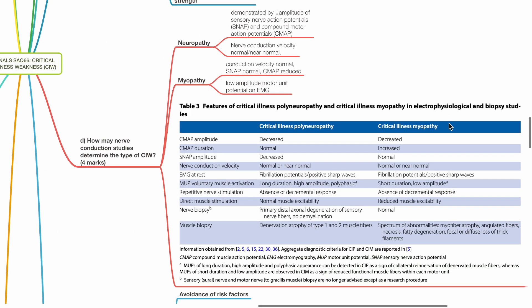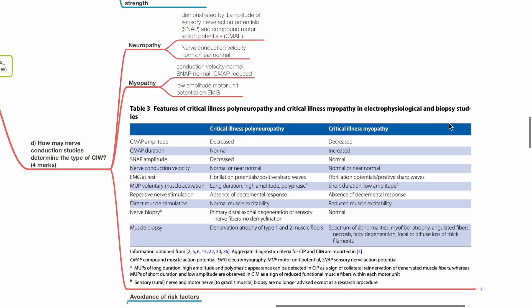How may nerve conduction studies determine the type of CIW? This table compares critical illness polyneuropathy and critical illness myopathy. For compound motor action potential amplitude, this is decreased for both.